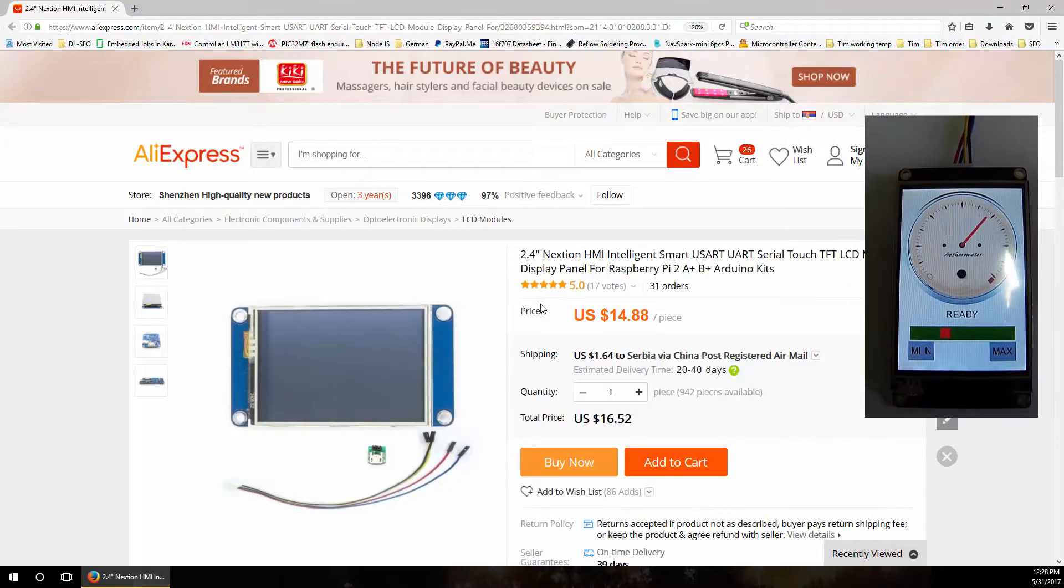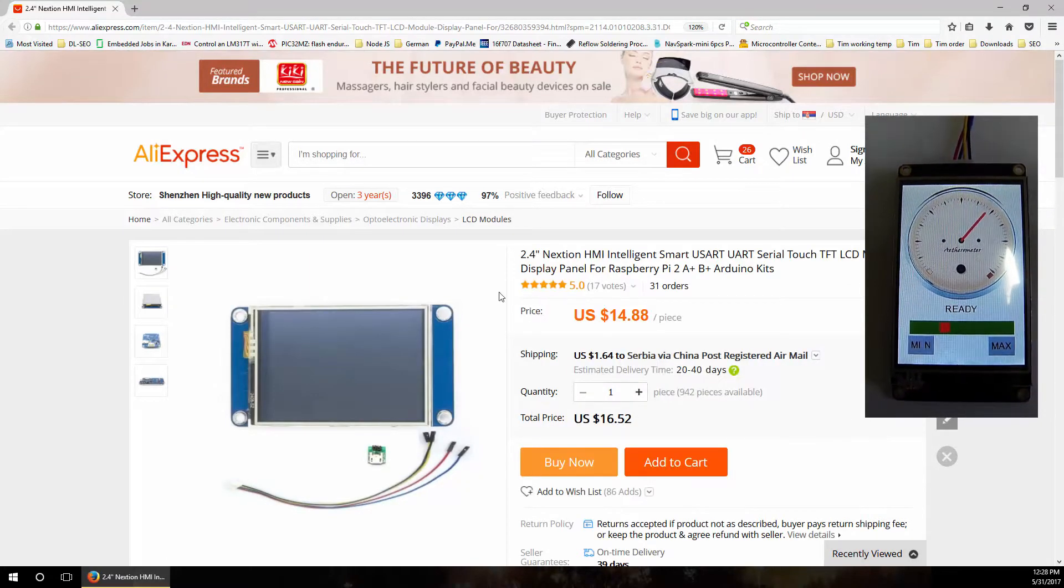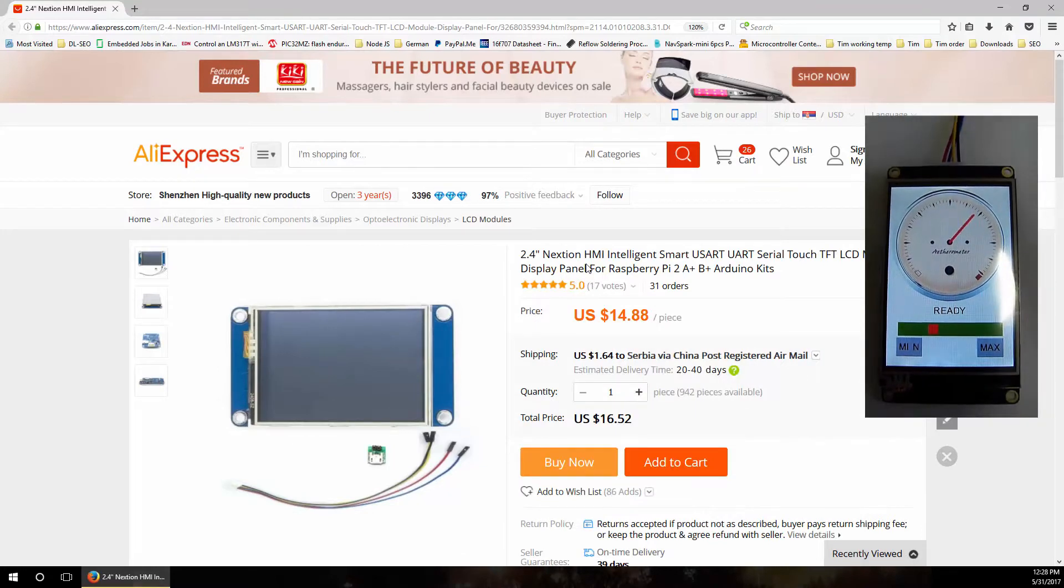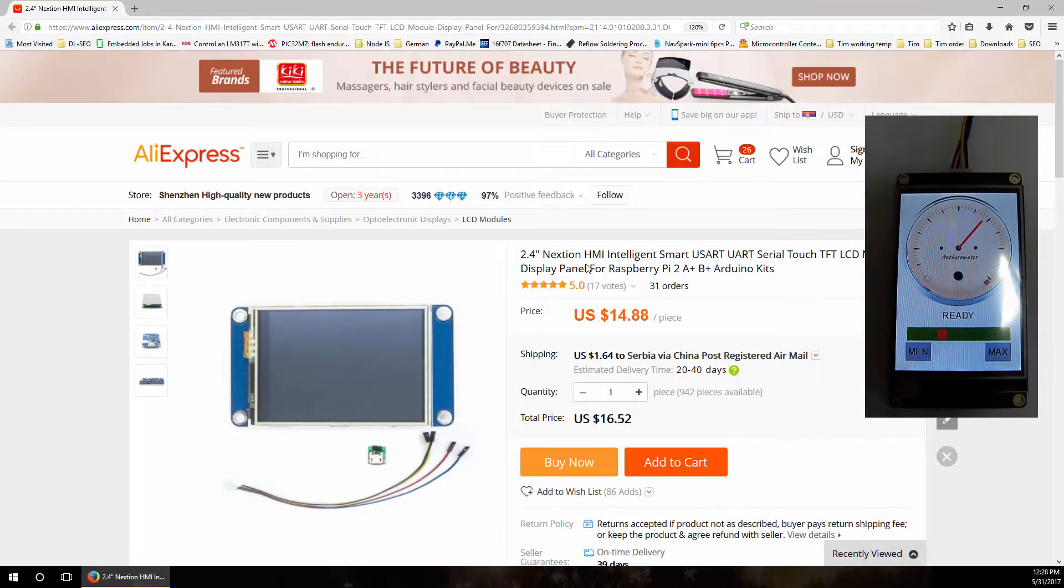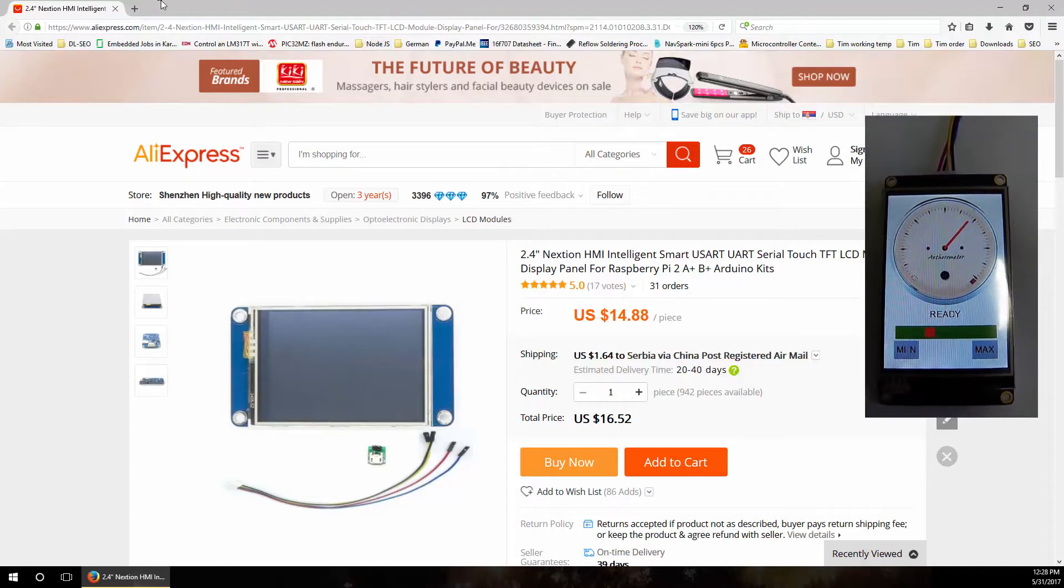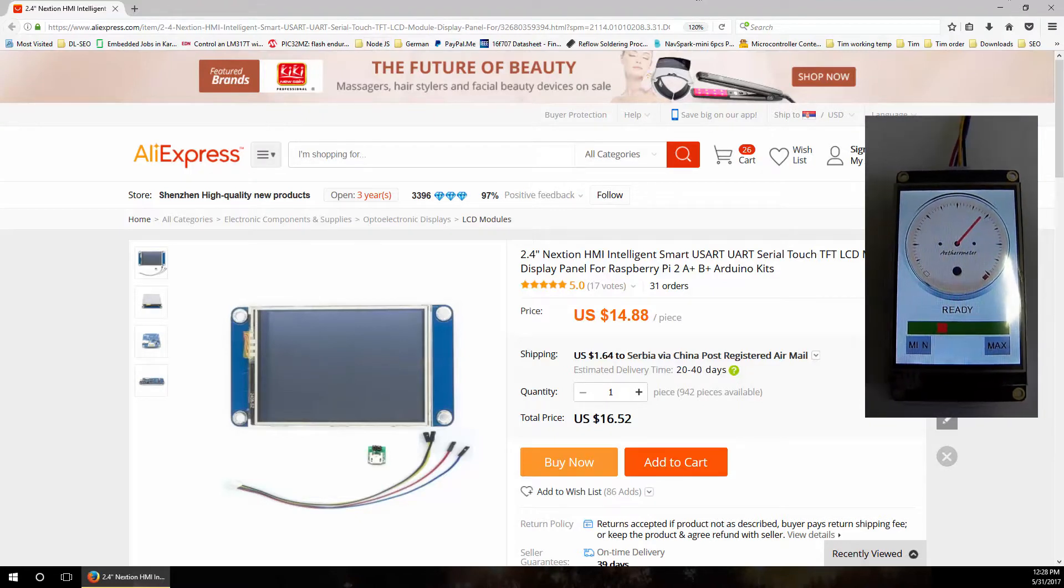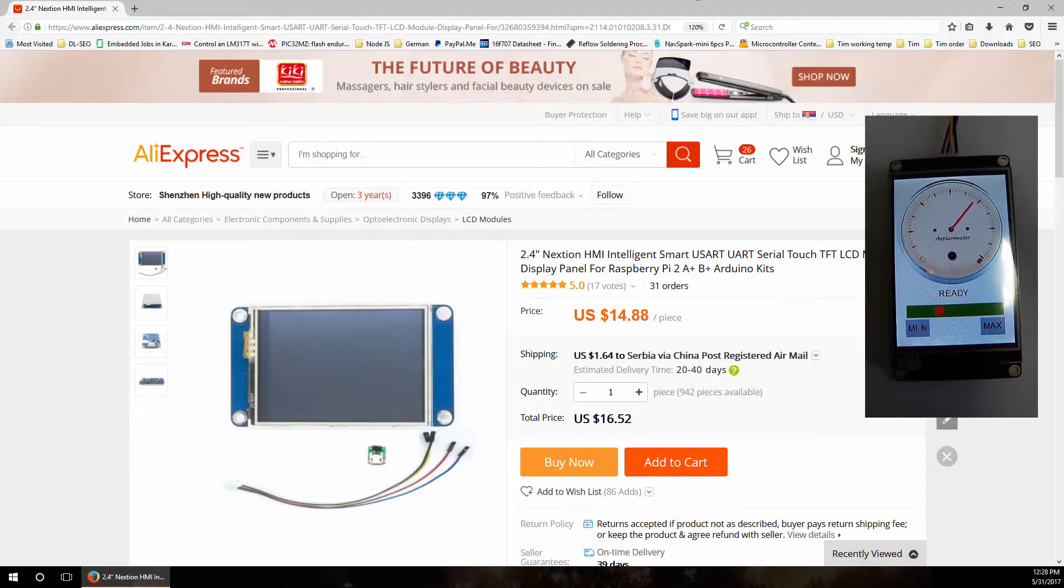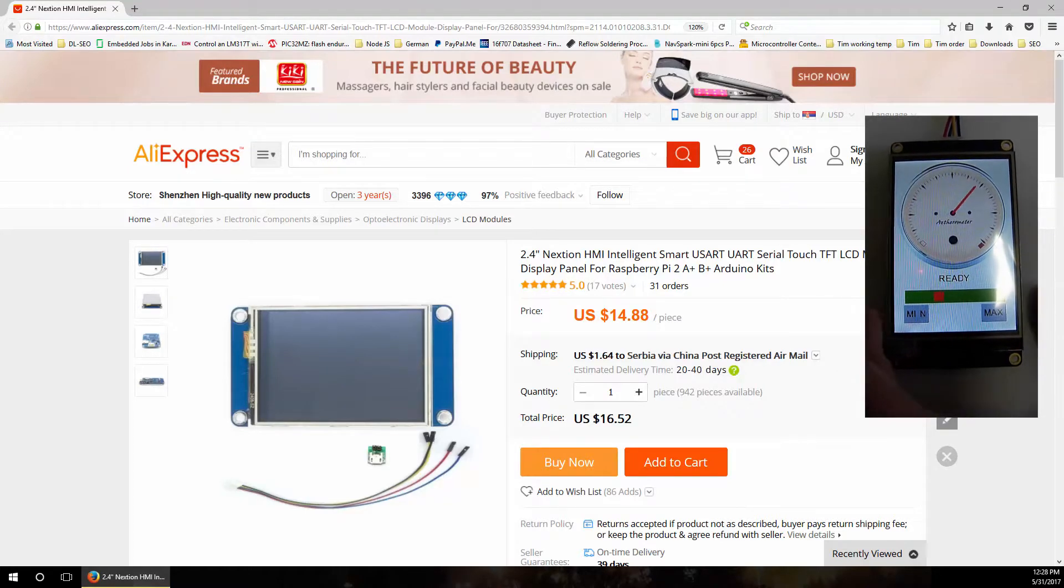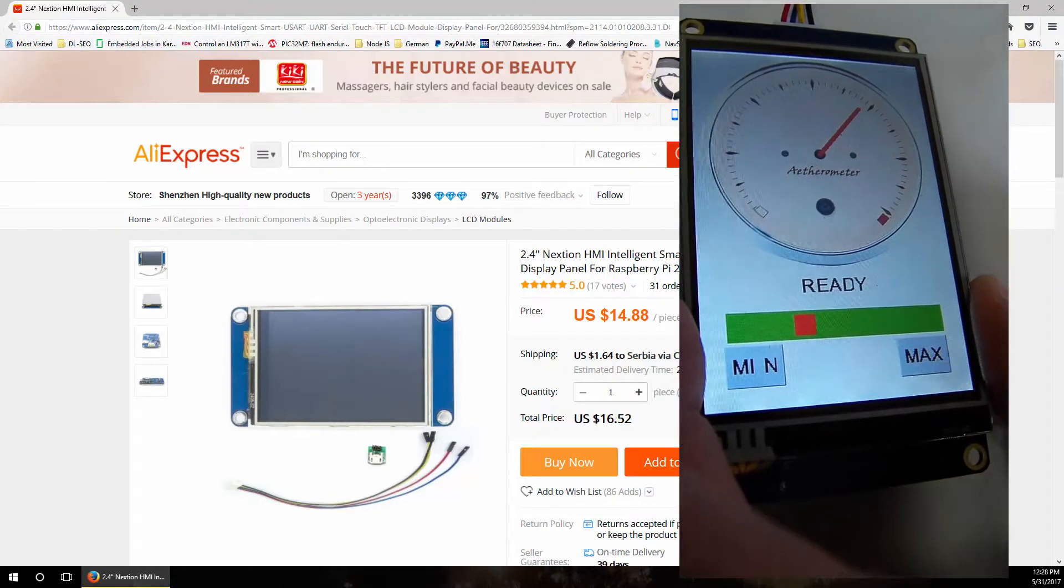These are great little displays created by ITEAD Studio. They have various sizes from 2.4 inches up to I think 7 inches or maybe even more. They are smart displays that you can program to work whatever you want to show in the user interface.